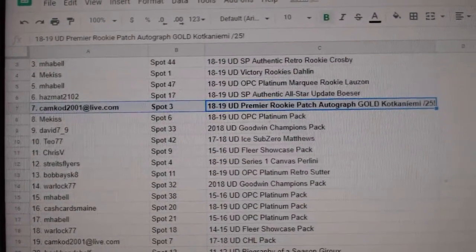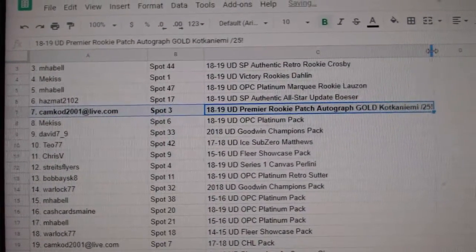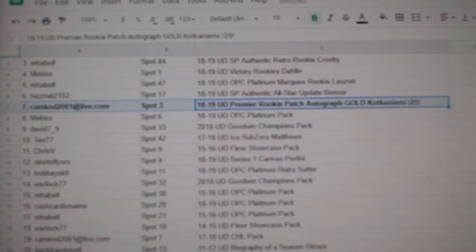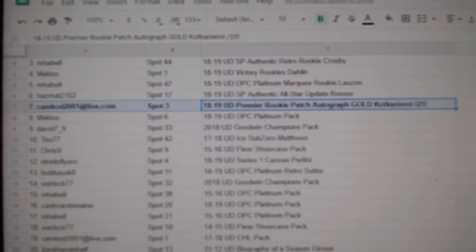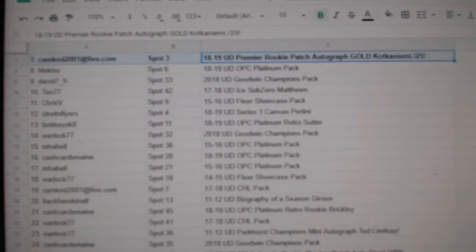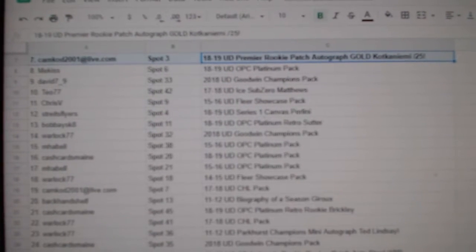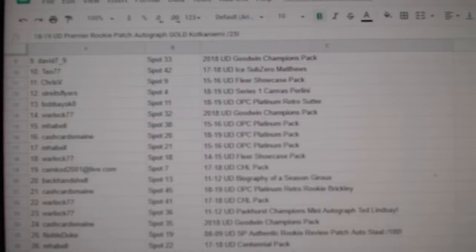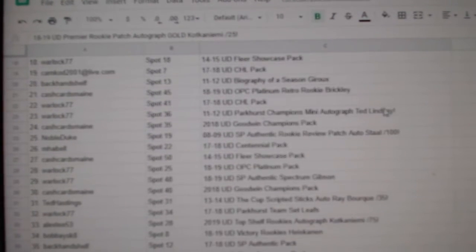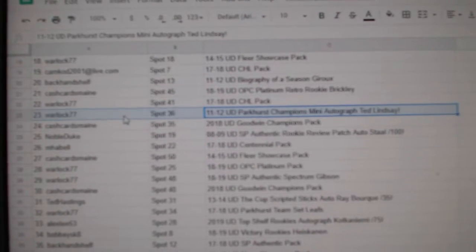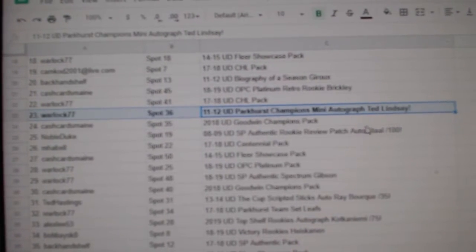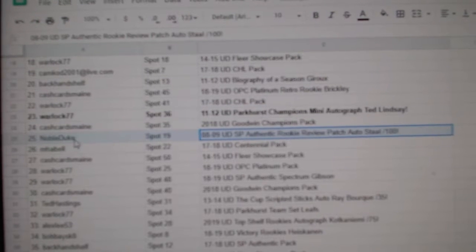Rookie Patch Auto Gold goes to CamCod 2001. The Ted Lindsey goes to Warlock 77.